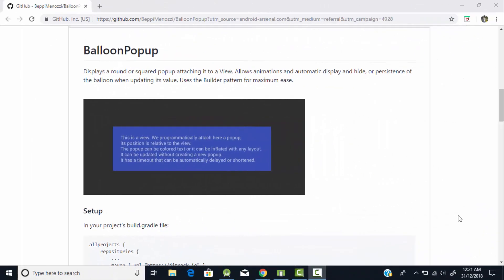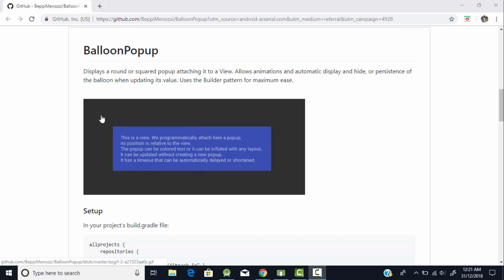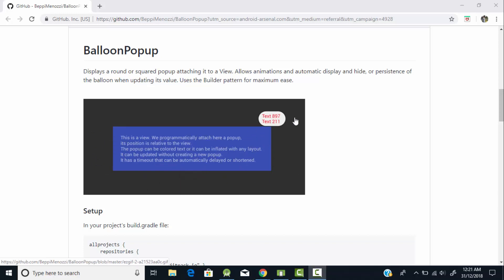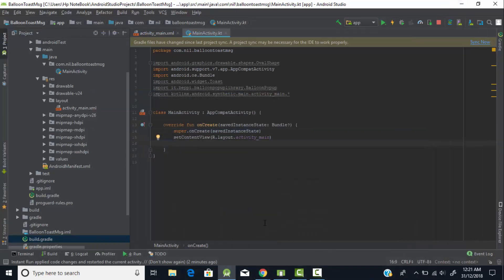Hey, hello everyone, welcome back. In today's tutorial I'll show you how to create a balloon pop-up message in Android. This is a sample application which will show you the result of today's tutorial. We will create this type of pop-up balloon toast message, which seems more innovative and interactive with the user.